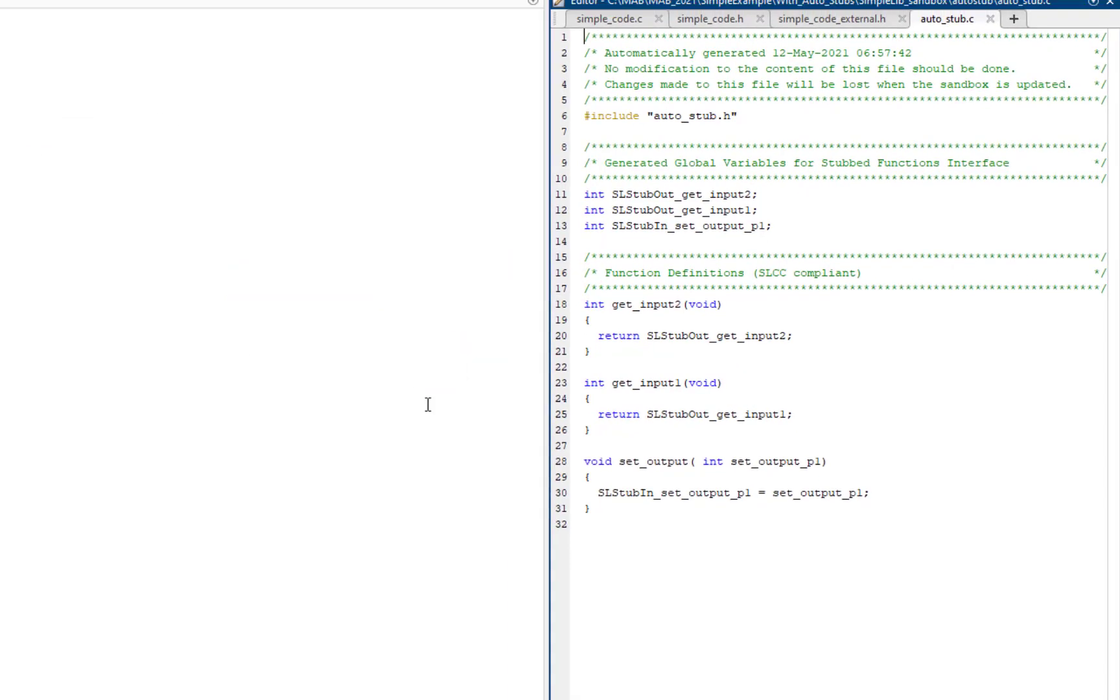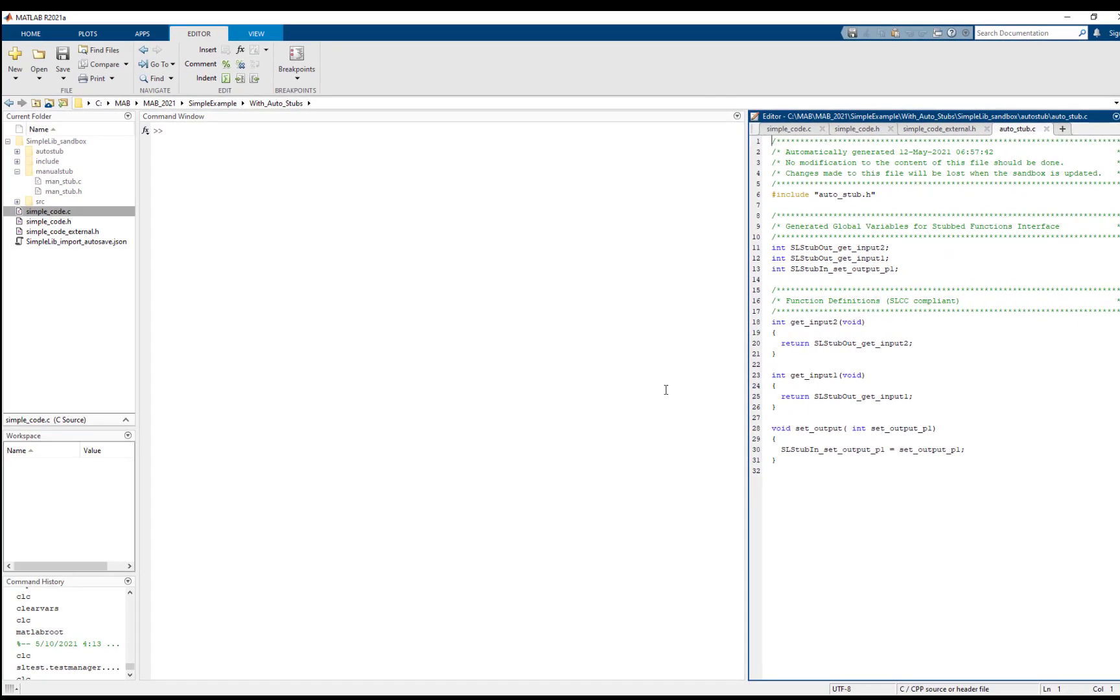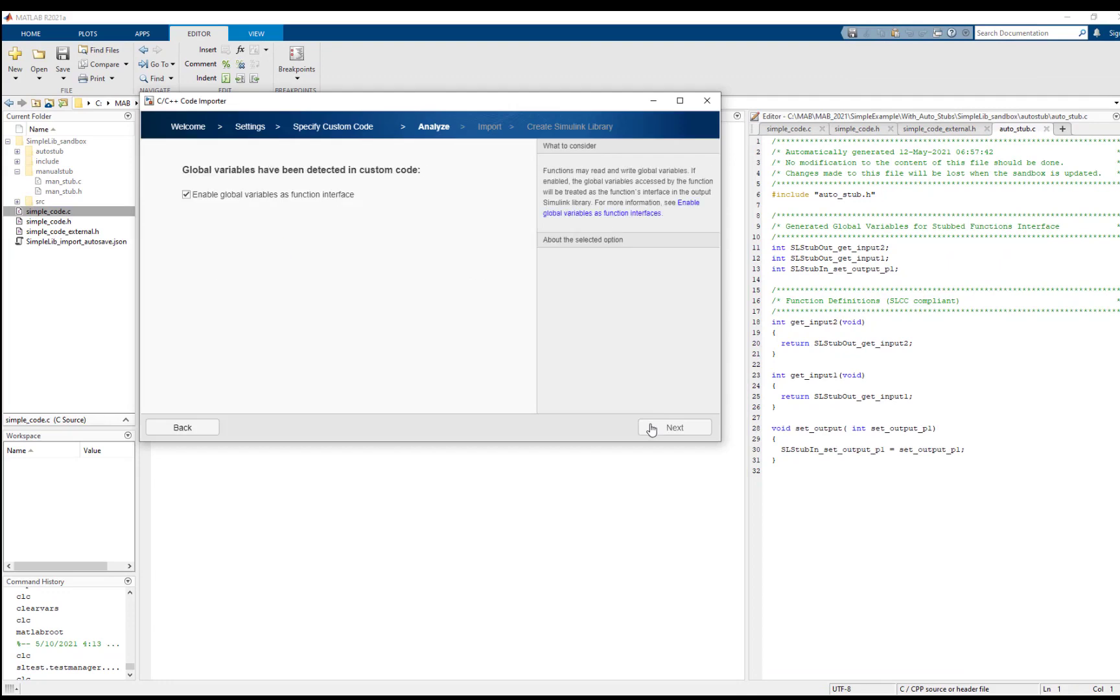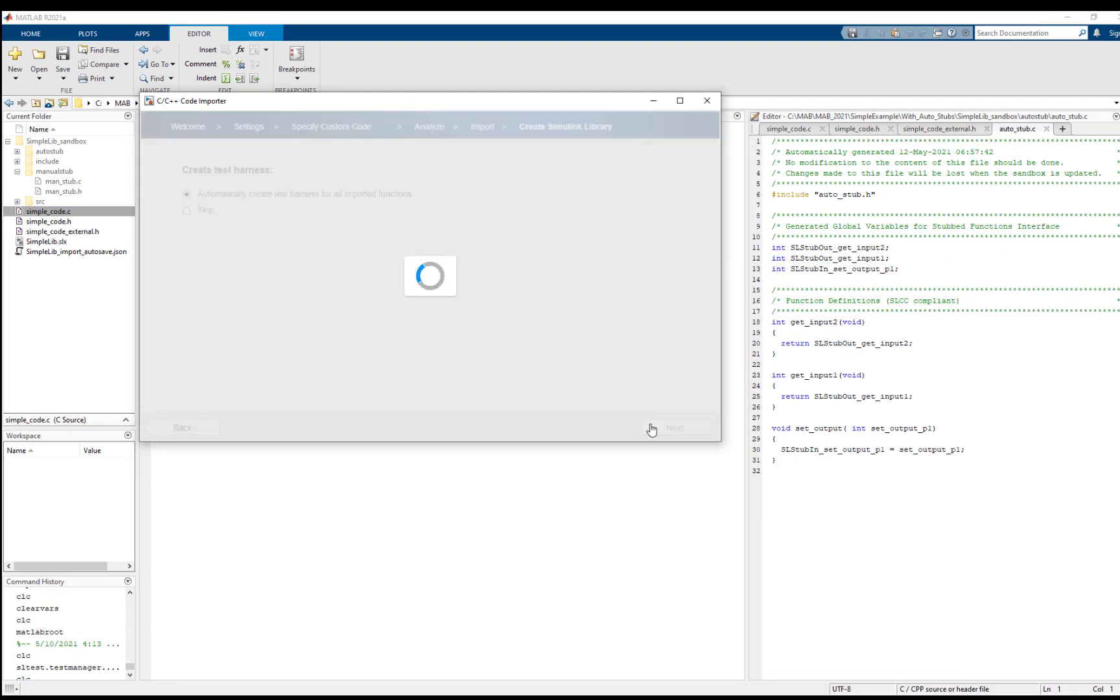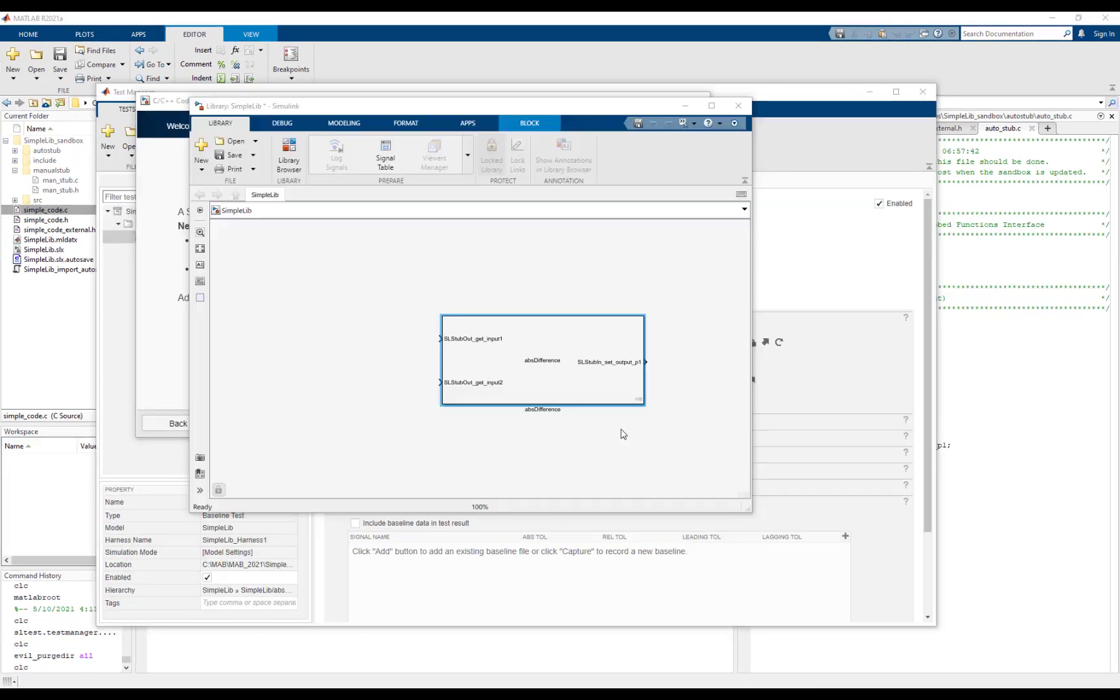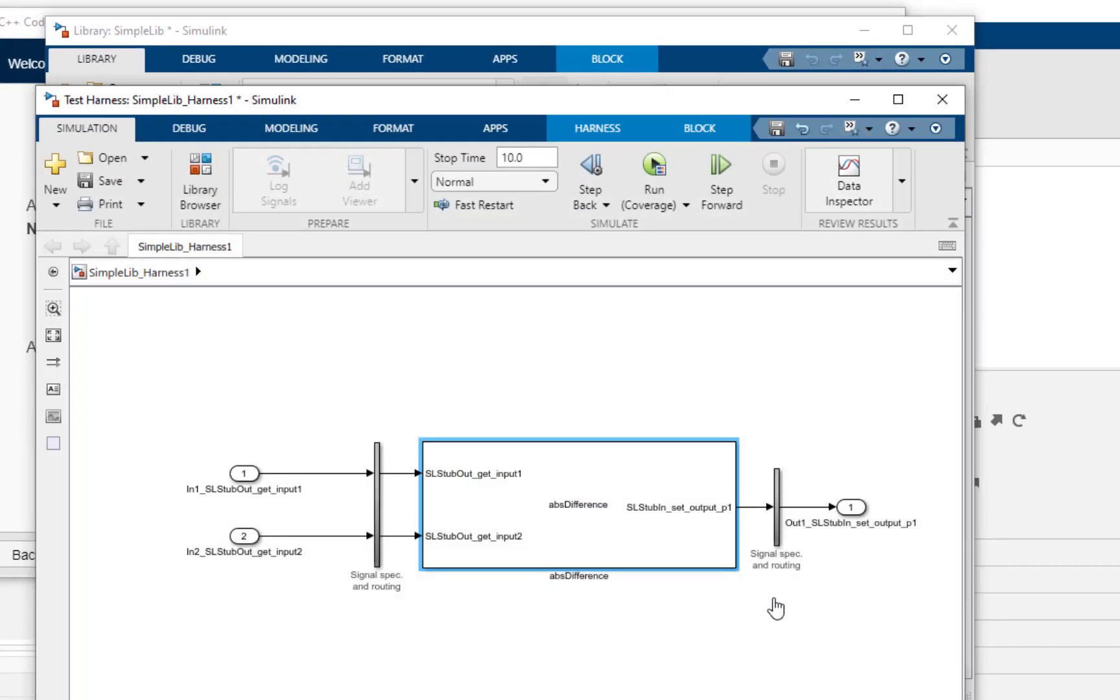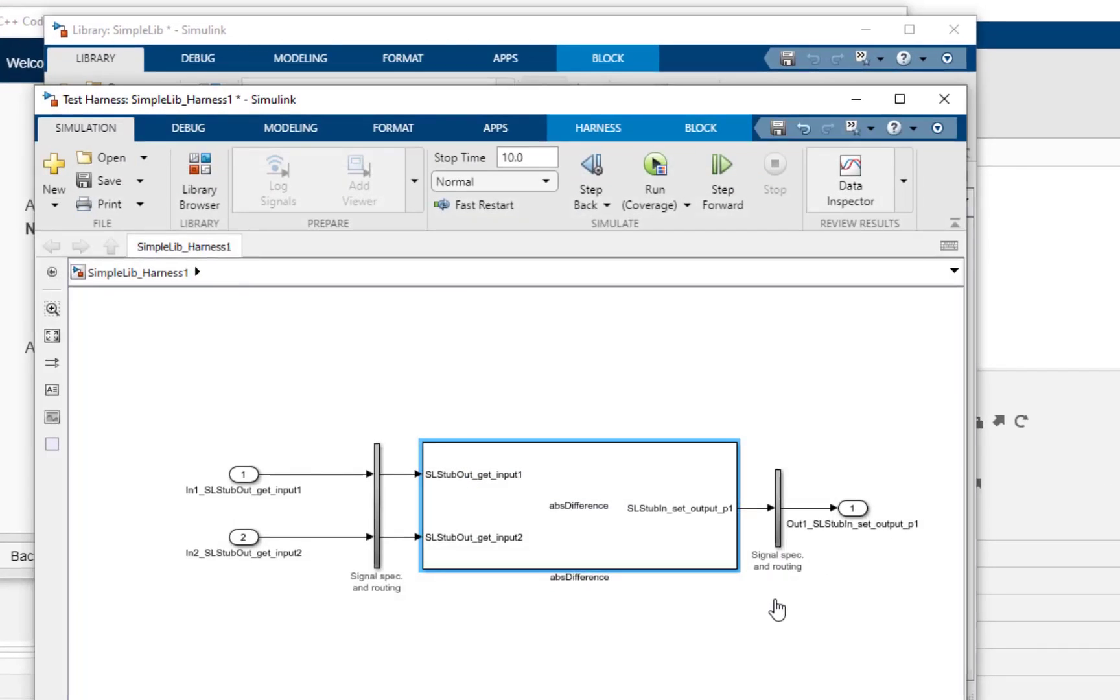Let's continue with the import process. The library is successfully created. Let's look at the internal test harness. We can see that the global variables are exposed as ports.